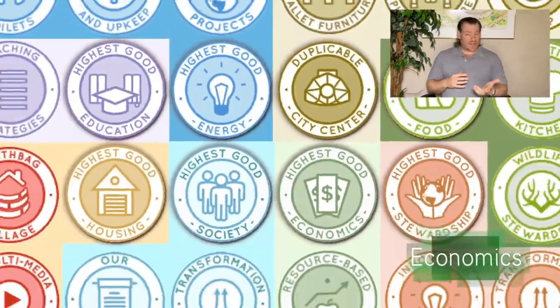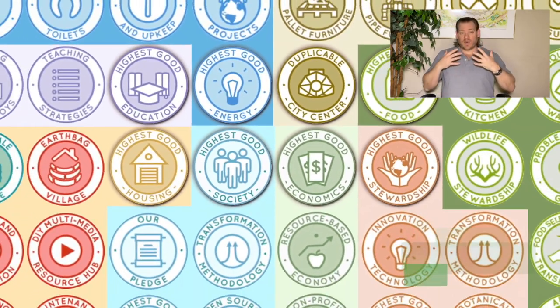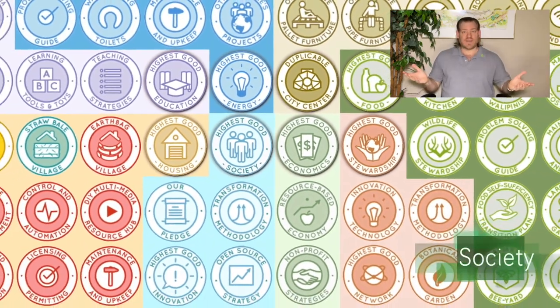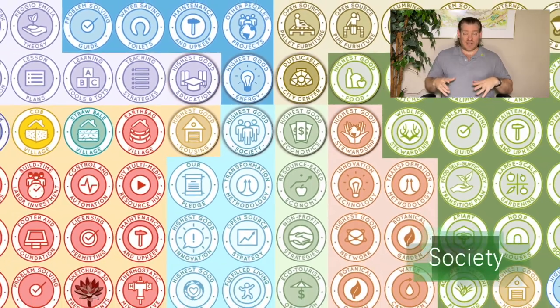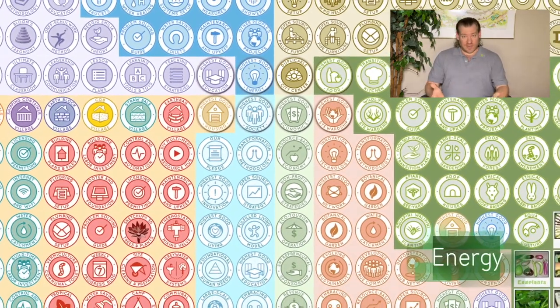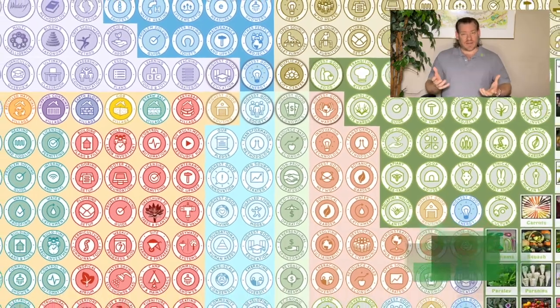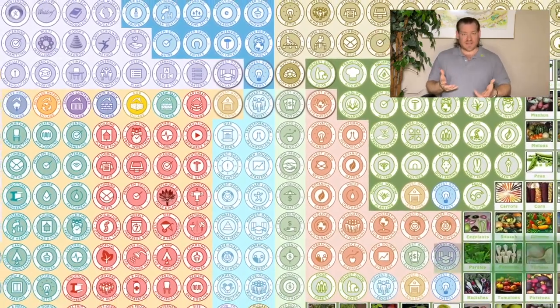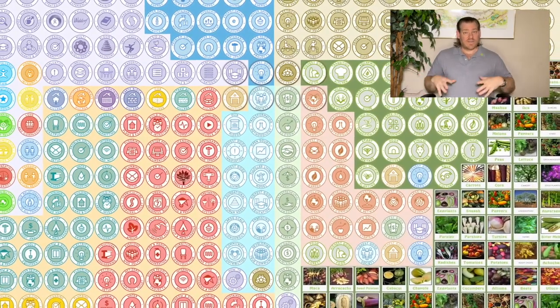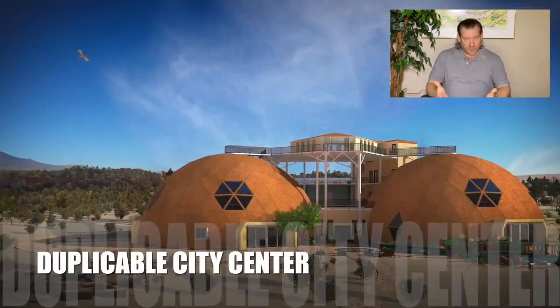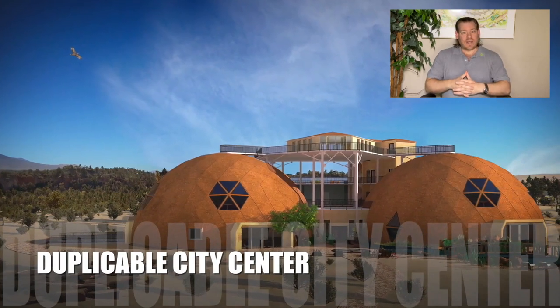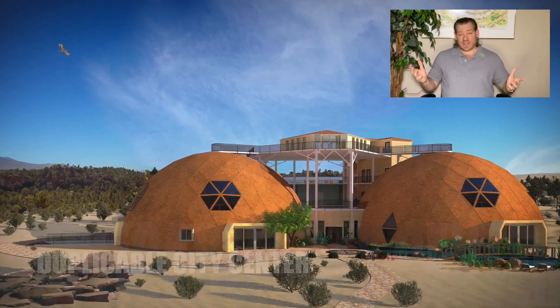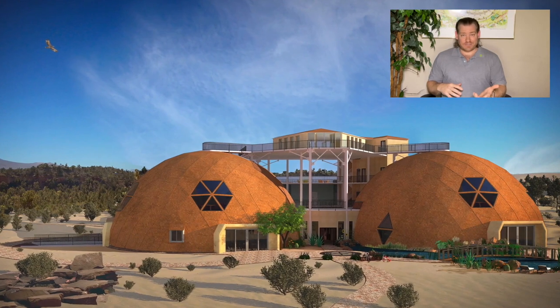By open sourcing and free sharing them, we are opening them up to maximum innovation, adaptation, adoption, and implementation around the world to teach people how to implement all these different aspects of sustainability. Everything you see happening in the background of this video is what we're open sourcing and free sharing and making available to the world so that we can address the greatest challenges of this generation and generations to come.